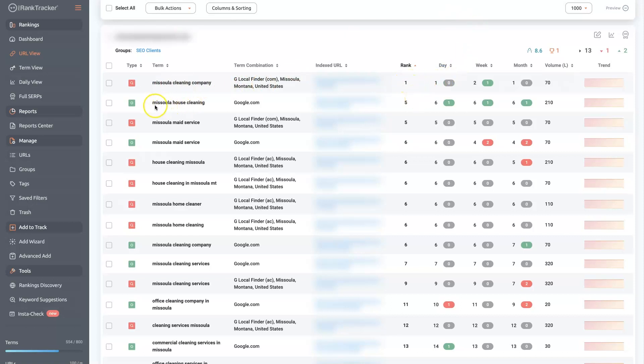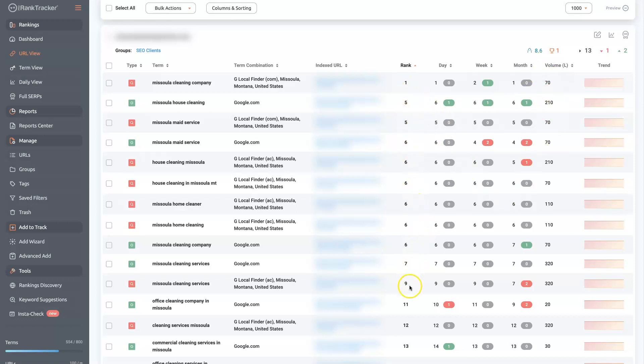If they search for house cleaning, then this is actually on Google.com. So this would be their website. The website is ranked number five. And then you can see the search volume. So that gets 210 searches a month. So there's a whole bunch of terms in the top five spots,